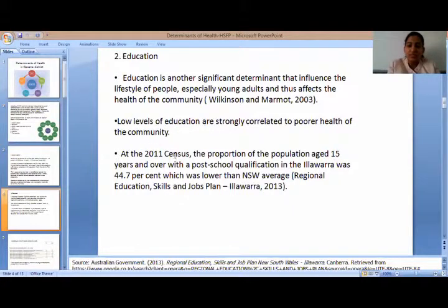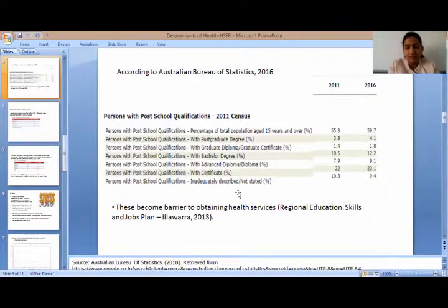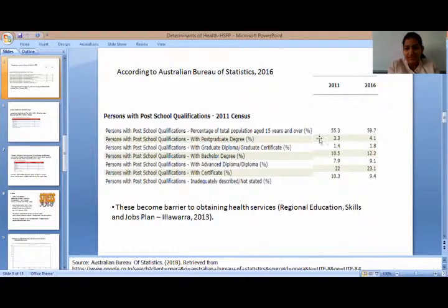Second is education. In 2011, the proportion of the population aged 15 years and over who opted for post-school qualifications in Illawarra was 44%, which was quite lower than the NSW average. The level of education in the Illawarra district is low, and only 4% of the population opted for post-graduate degrees in 2016. These factors become barriers to obtaining health services.